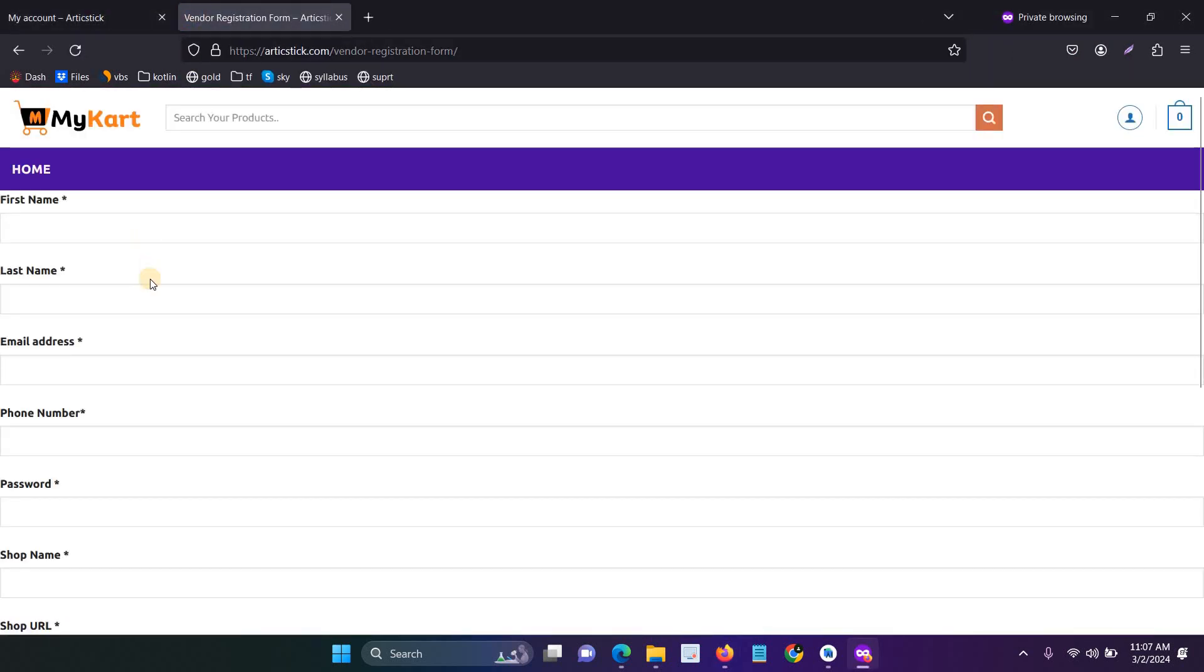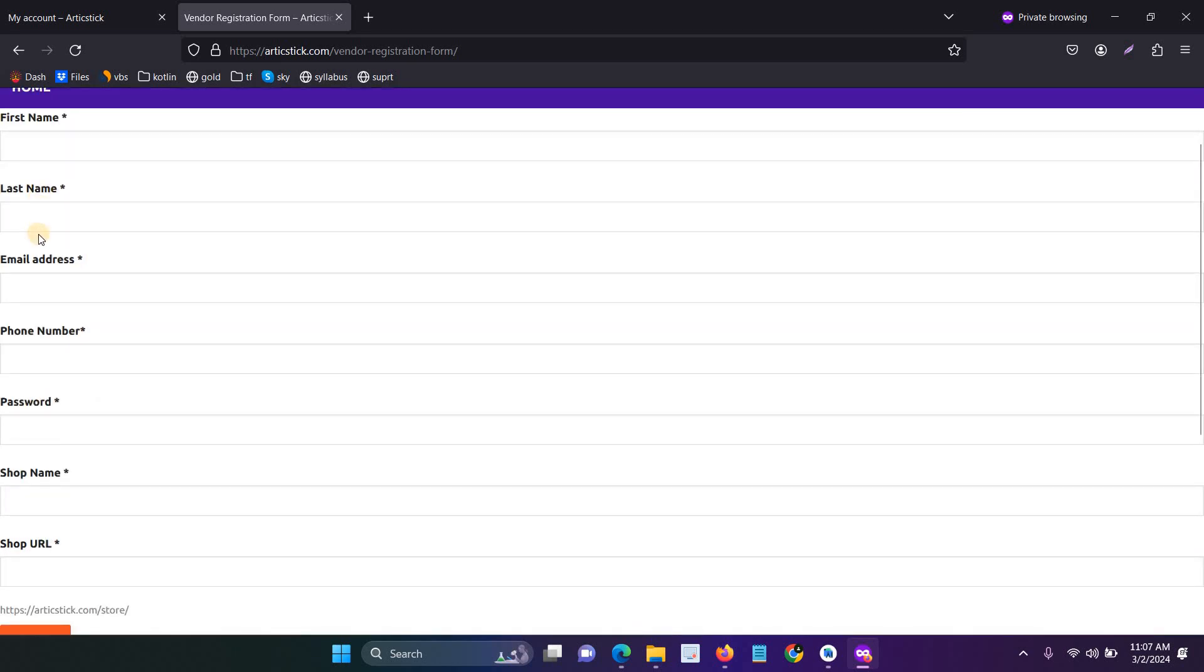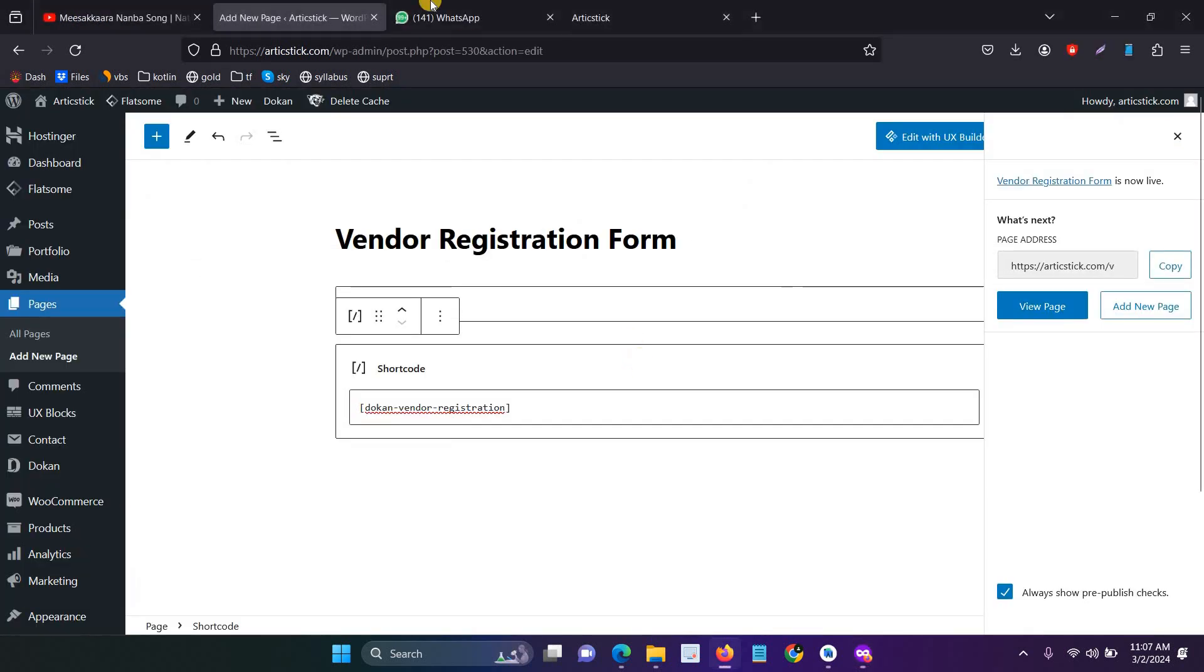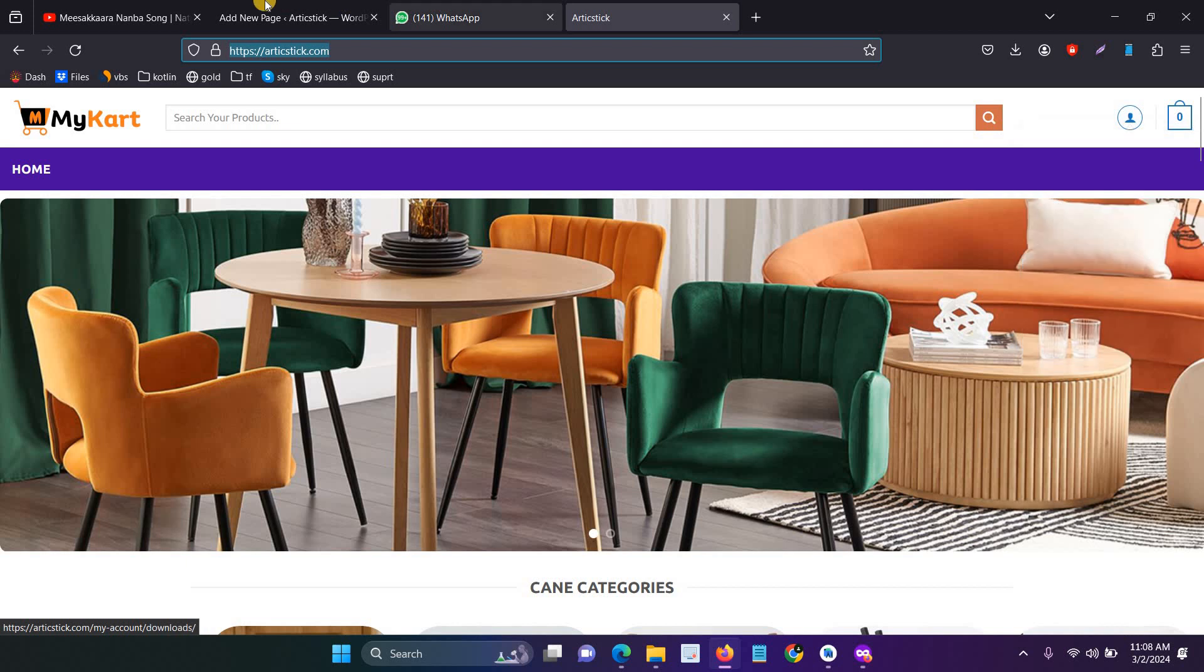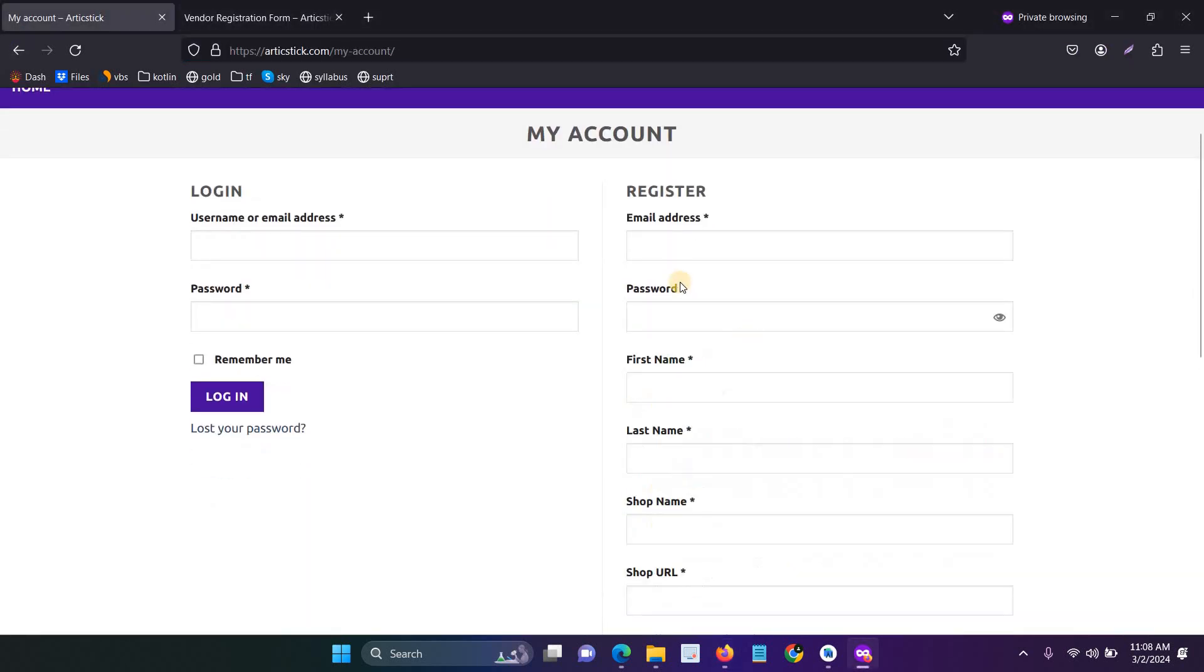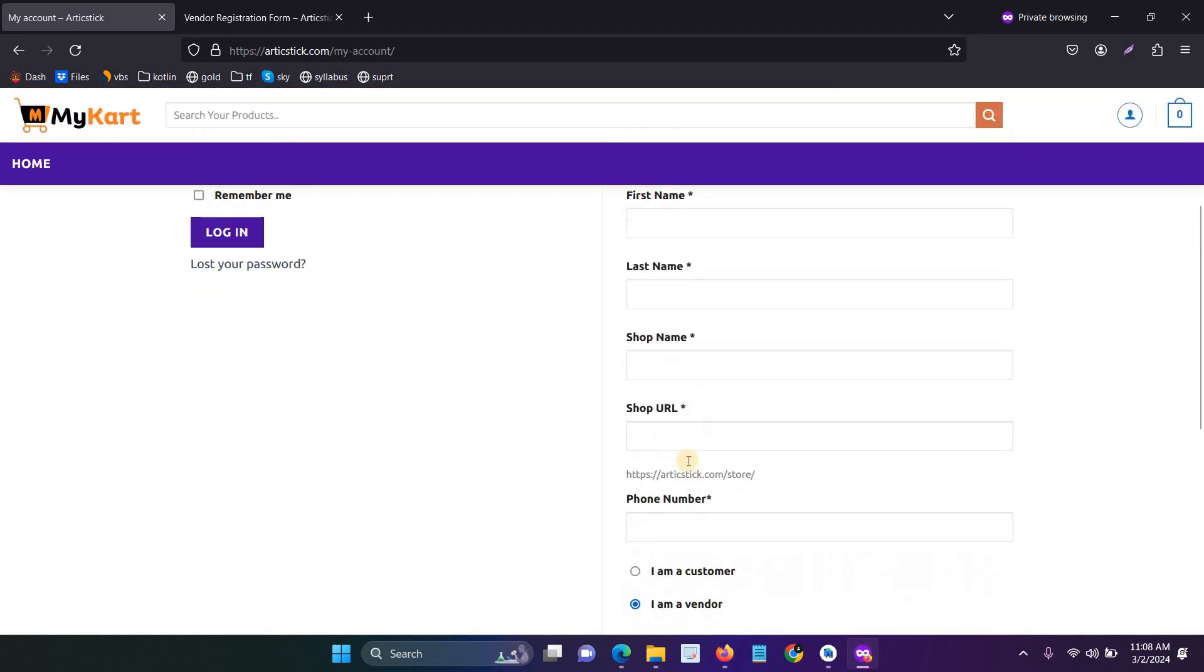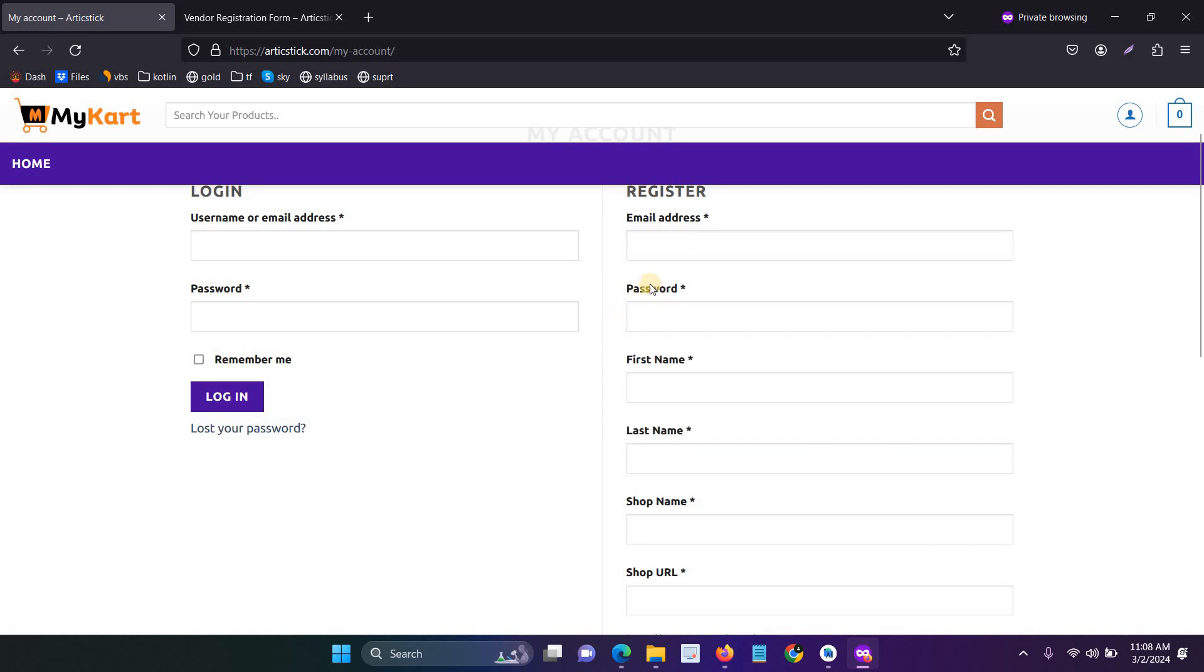Now the new vendor registration form is open with email address, phone number - totally seven fields. Here also showing seven fields like 'I am a vendor,' password, and confirm password. So what are the five fields available?